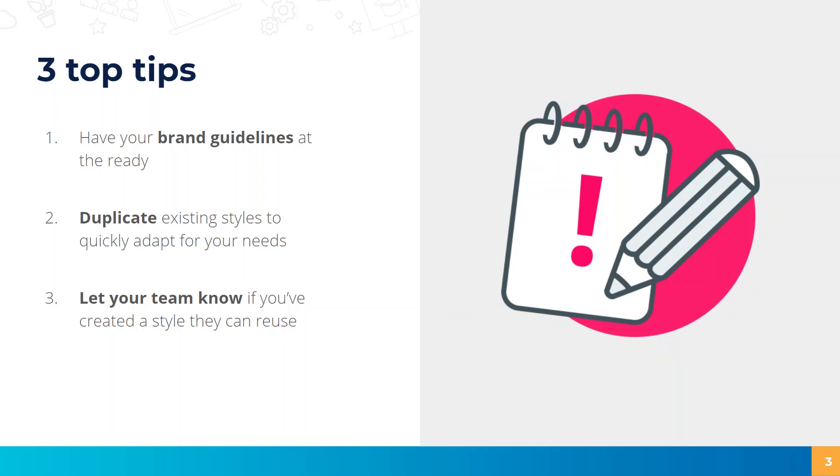Secondly, remember that you can duplicate existing styles so you don't have to start from scratch. If you only need to make a few minor tweaks then you can quickly adapt an existing style for your needs.